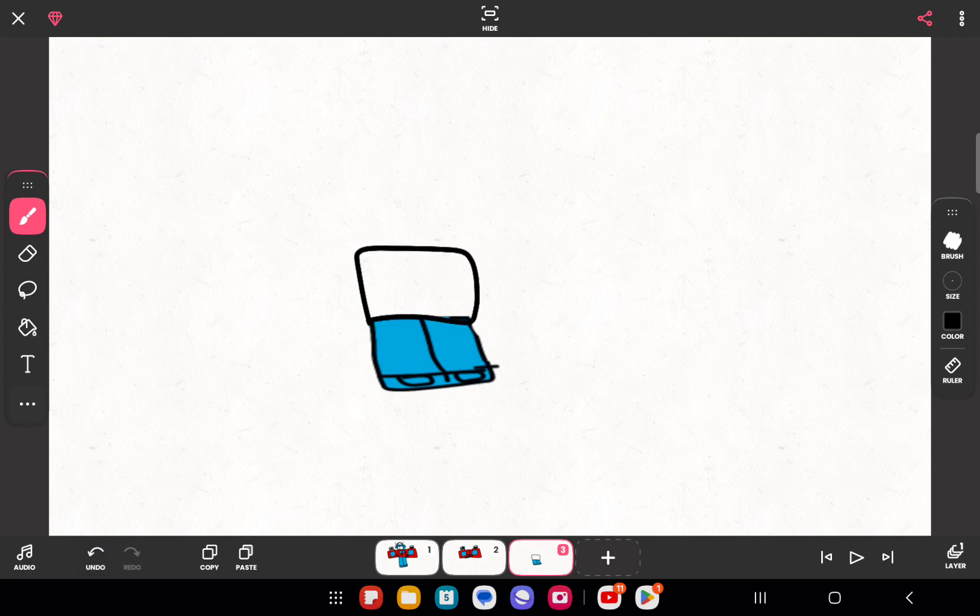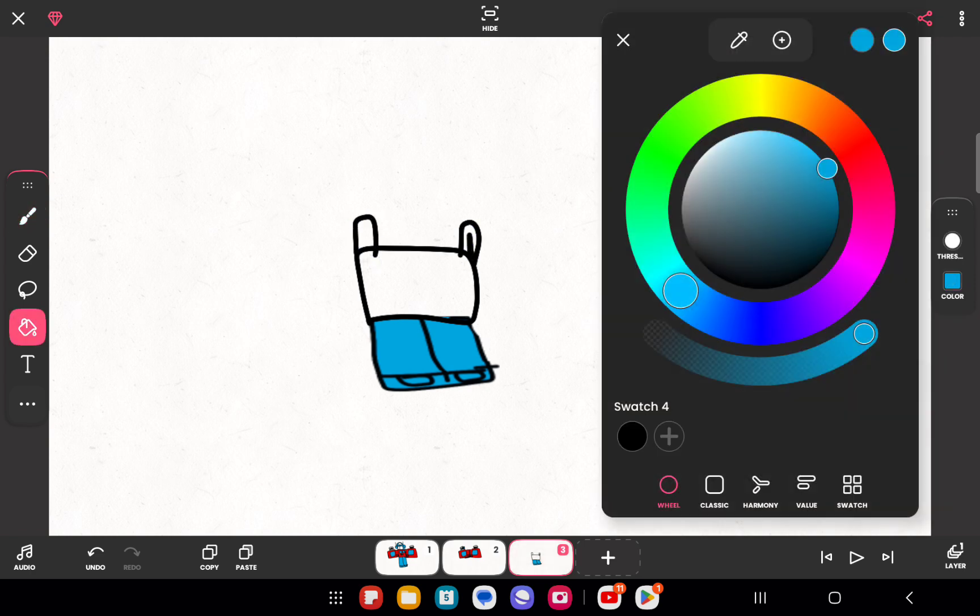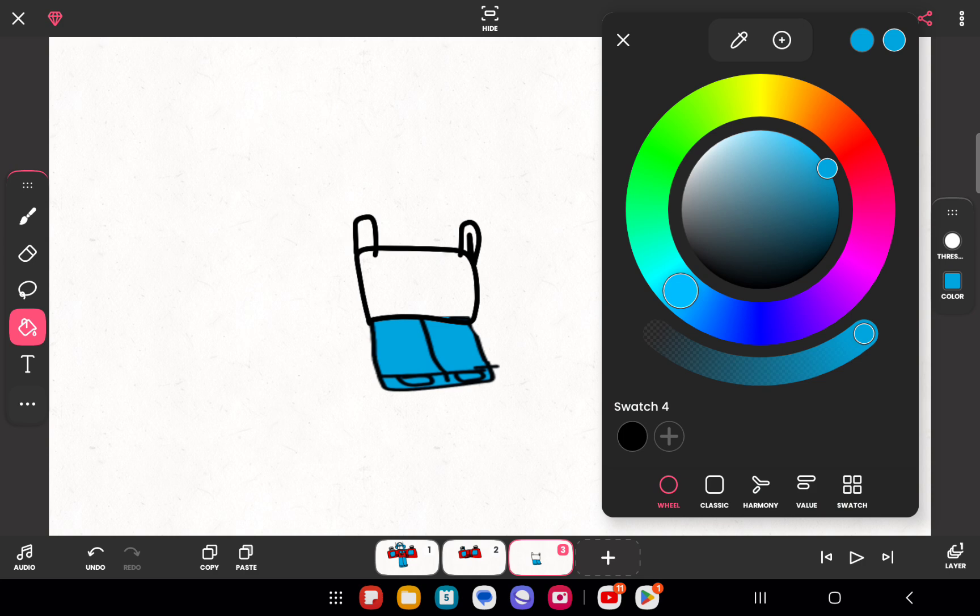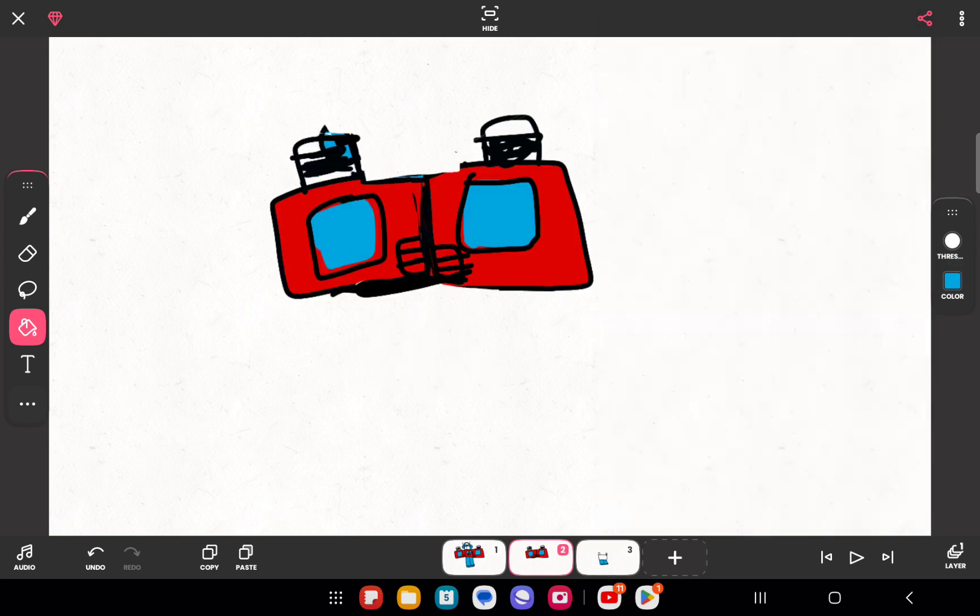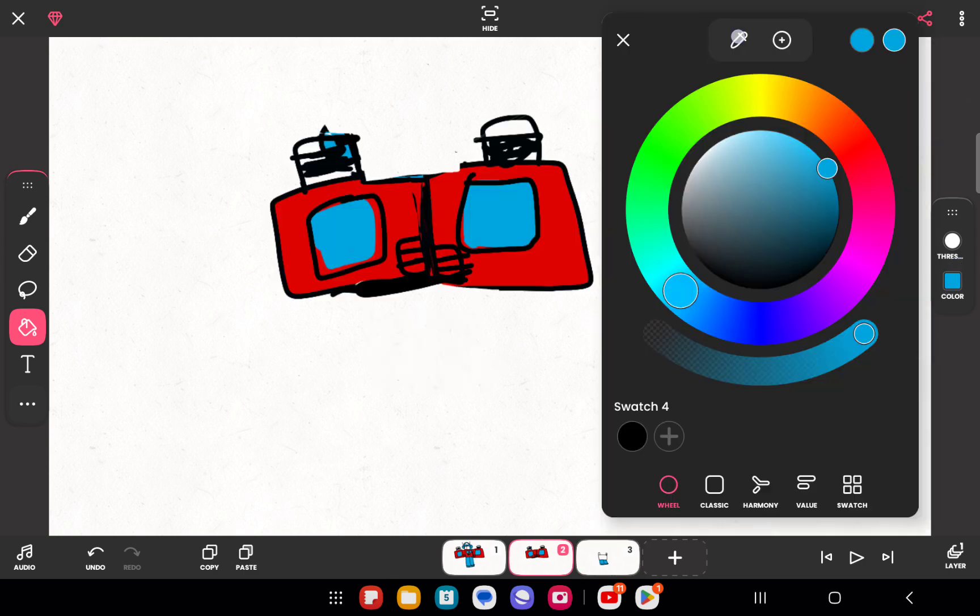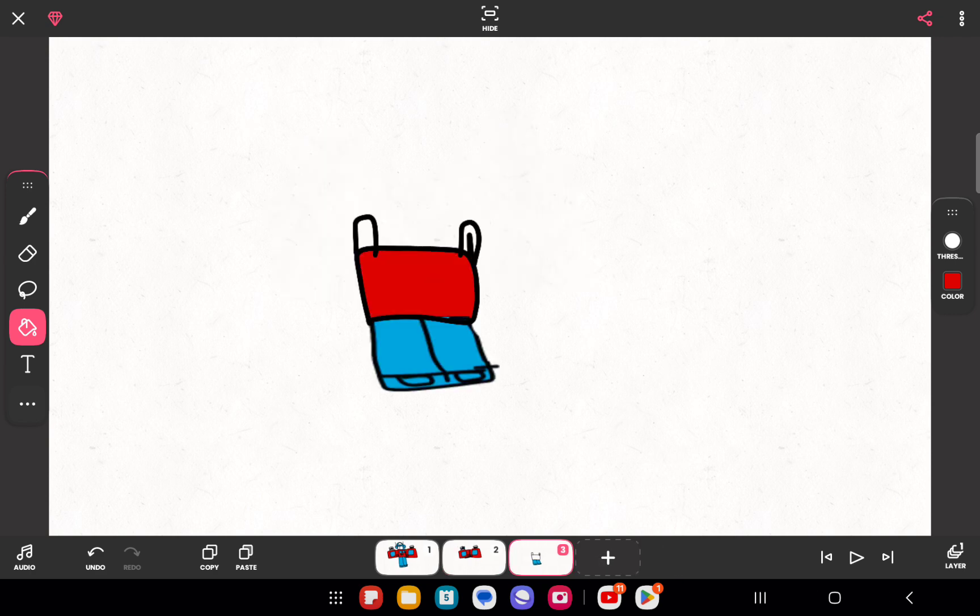Then add smokestacks, then color it, then color it. That's the back wheel.